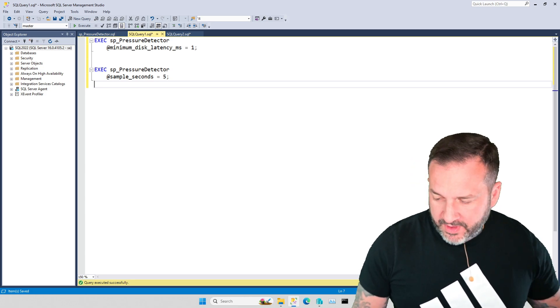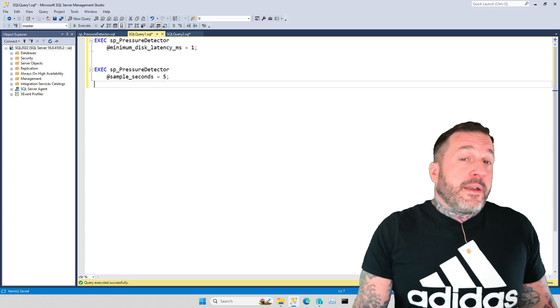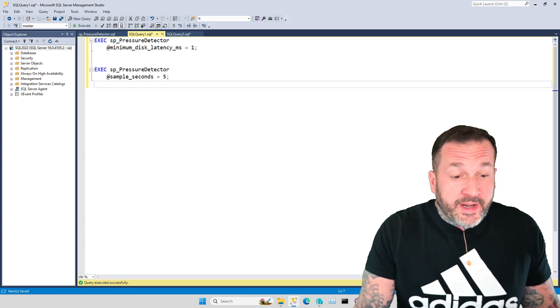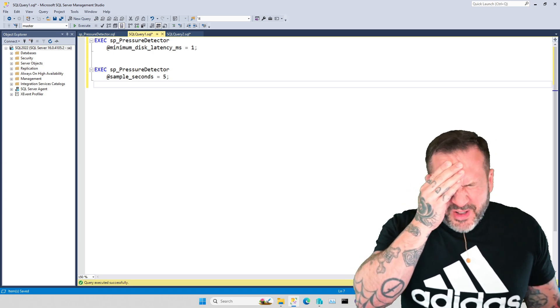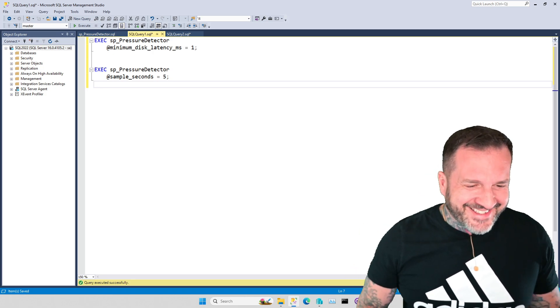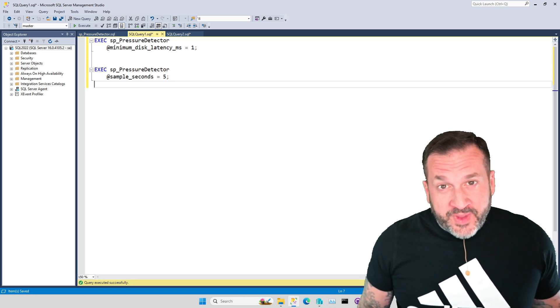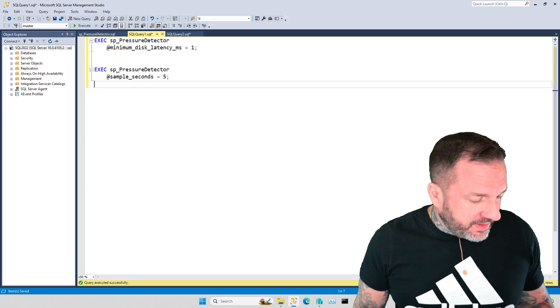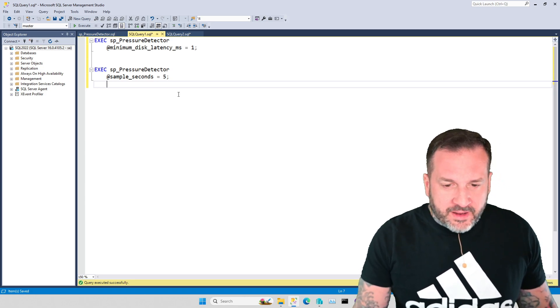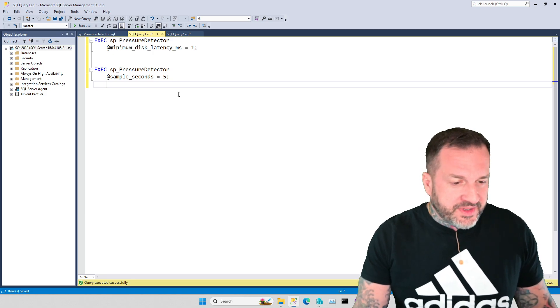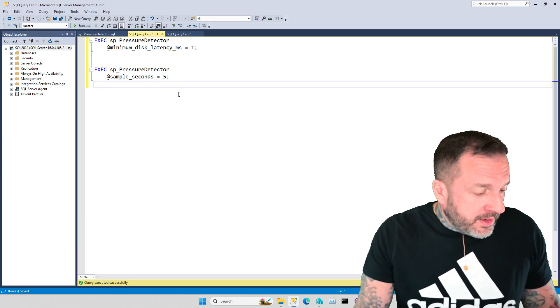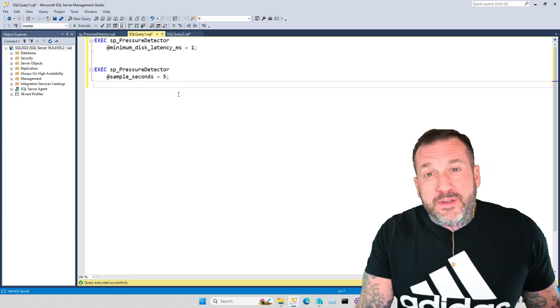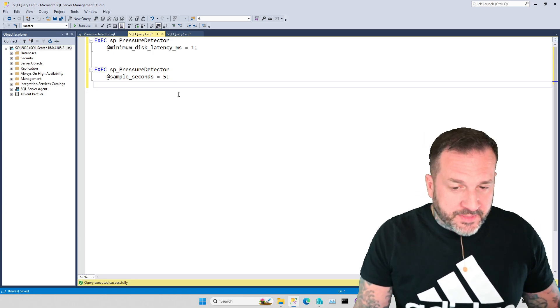Eric Darling here with Darling Data, and in this whirlwind video, I'm going to talk about a couple new additions to SP_pressure_detector, and unfortunately my audio tech who adds the echo to all of my stored procedure announcements is out sick today, so you're just going to have to deal with an echo-less stored procedure announcement.